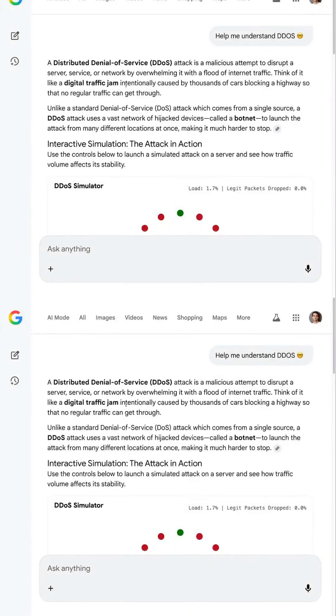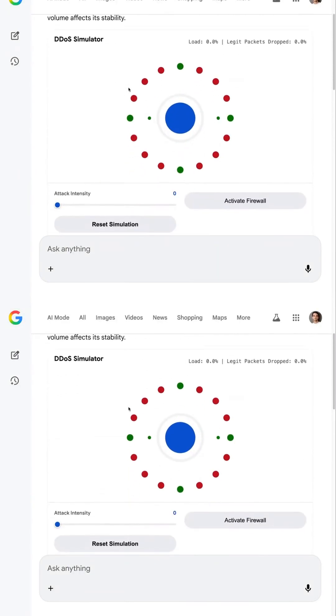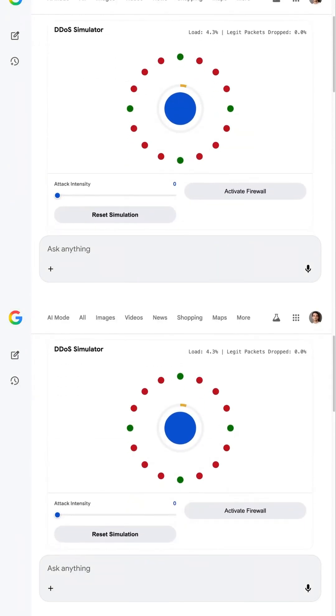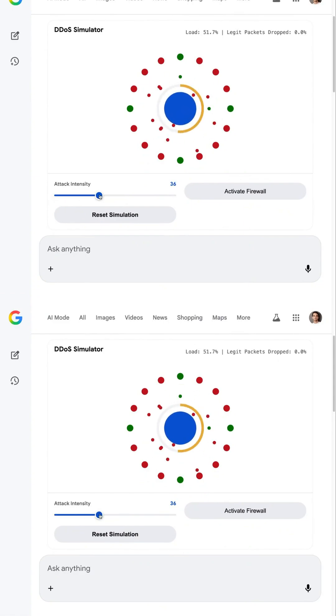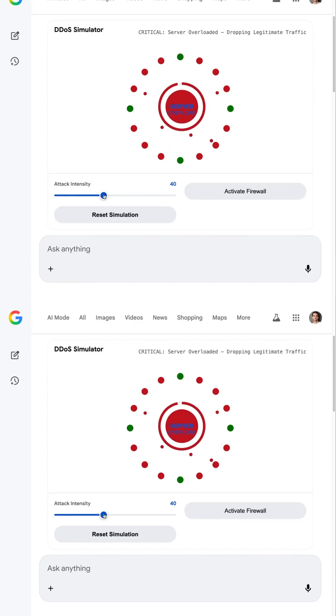Google Gemini 3 just broke the internet. And honestly, it feels like we just crossed into a whole new era of AI. Not chatbots, not copilots, but full-blown agents that do things.